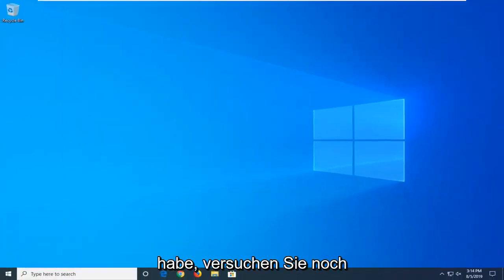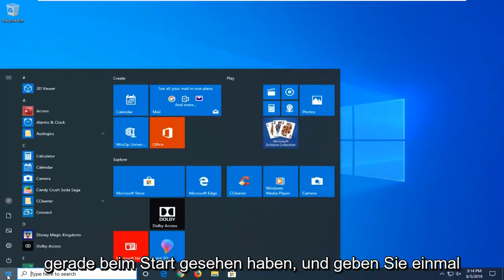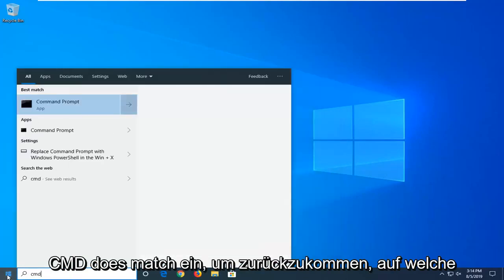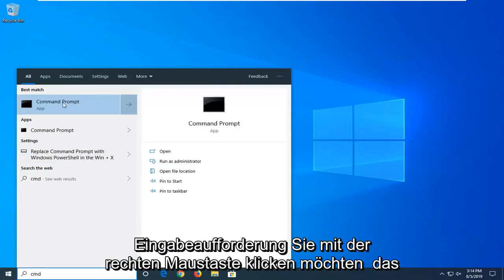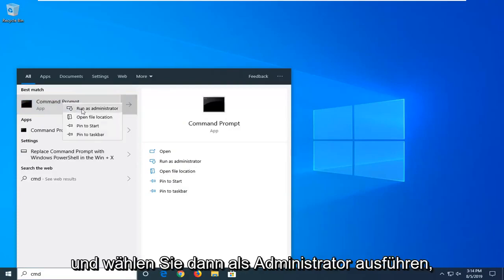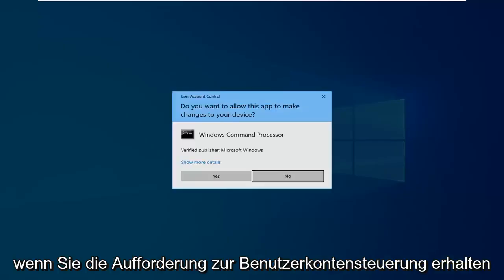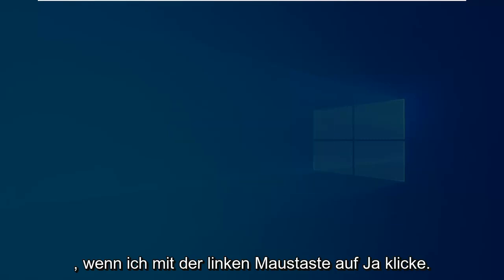Another thing you would try would be to go ahead and open up the Start menu, just click on the Start button one time, type in CMD. Best match should come back with Command Prompt. You want to right click on that and then select Run as Administrator. If you receive a User Account Control prompt, you want to left click on Yes.